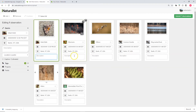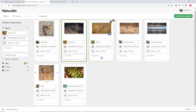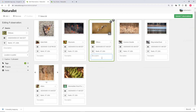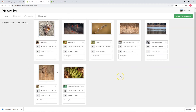Descriptions are optional, but if you want to add one you can include more information about the behavior of the animal, what it was doing, the context in which you saw it — whatever might be useful to help someone in the community know more about what you're looking at and maybe help them identify it.